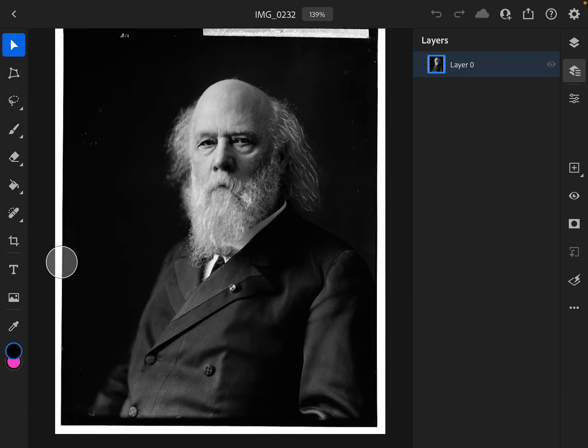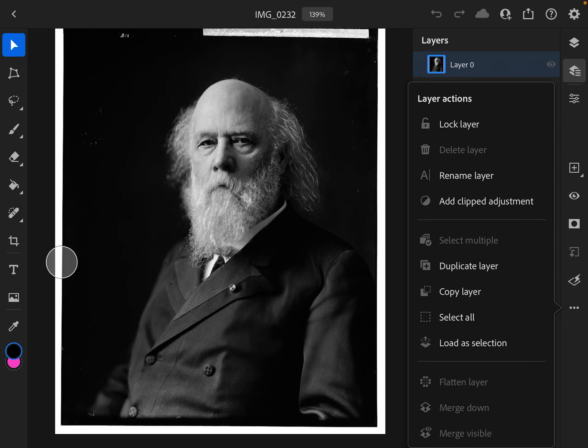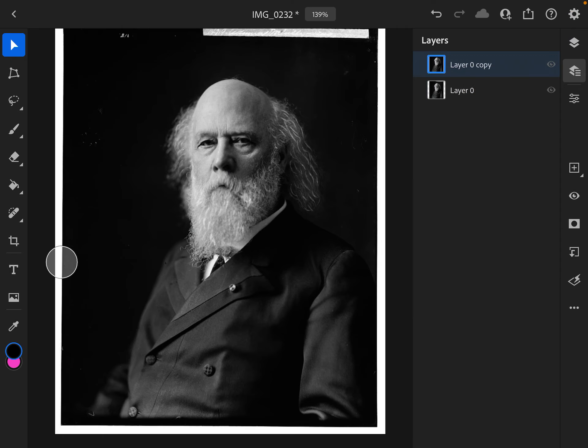The first thing that I am going to do is duplicate my layer by selecting duplicate layer. That way, if I make a mistake or I don't like something, I always have my preserved photo in the background.